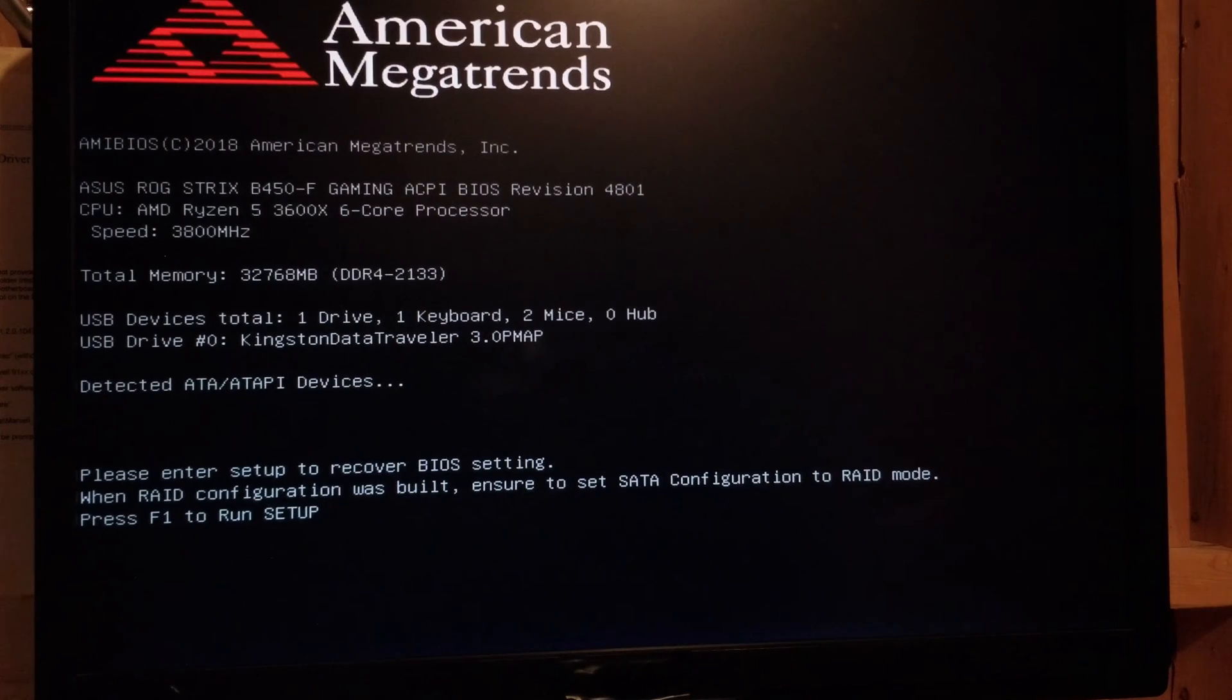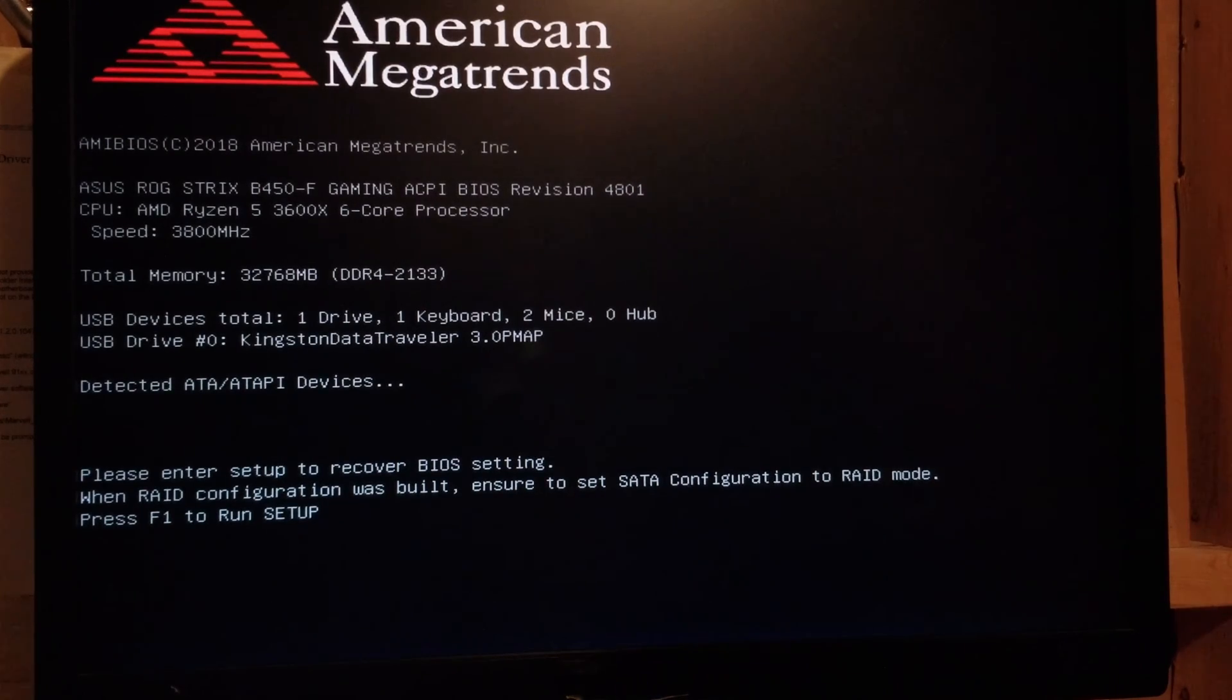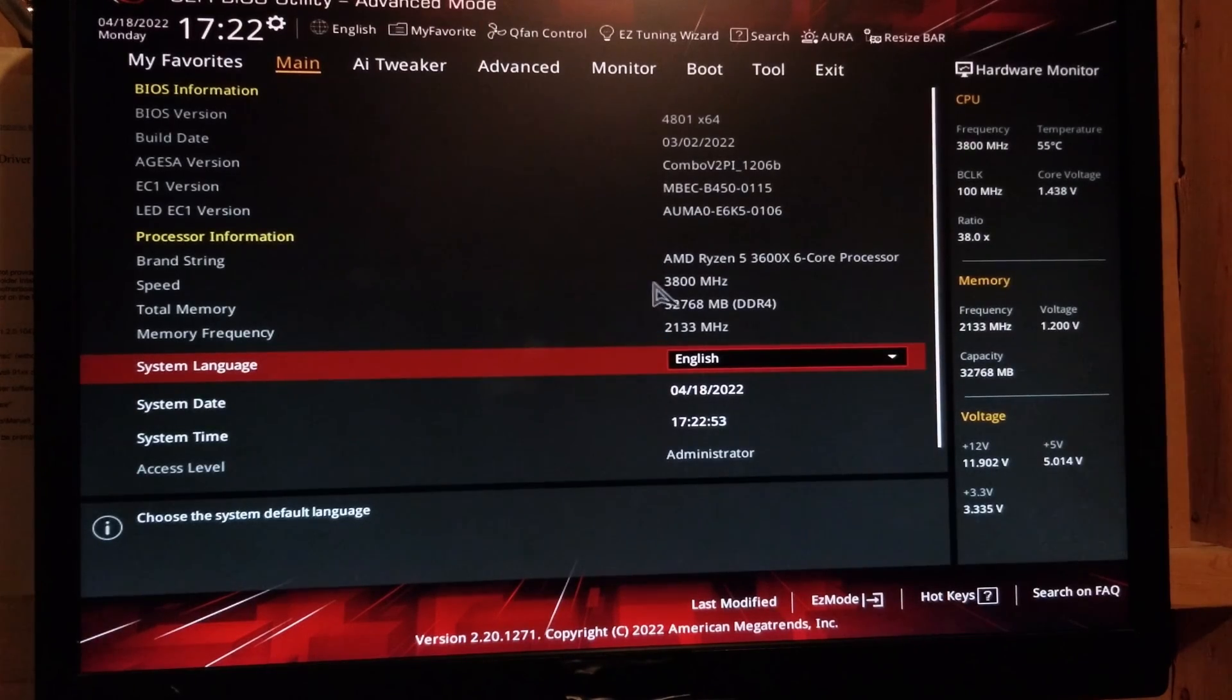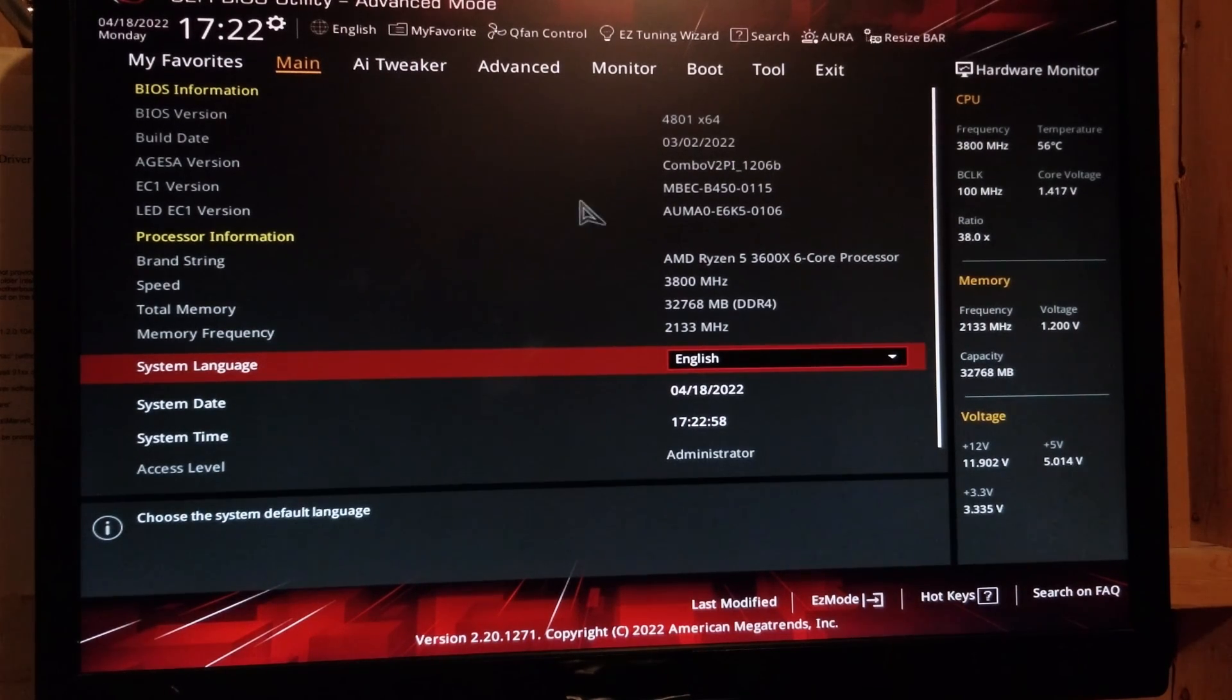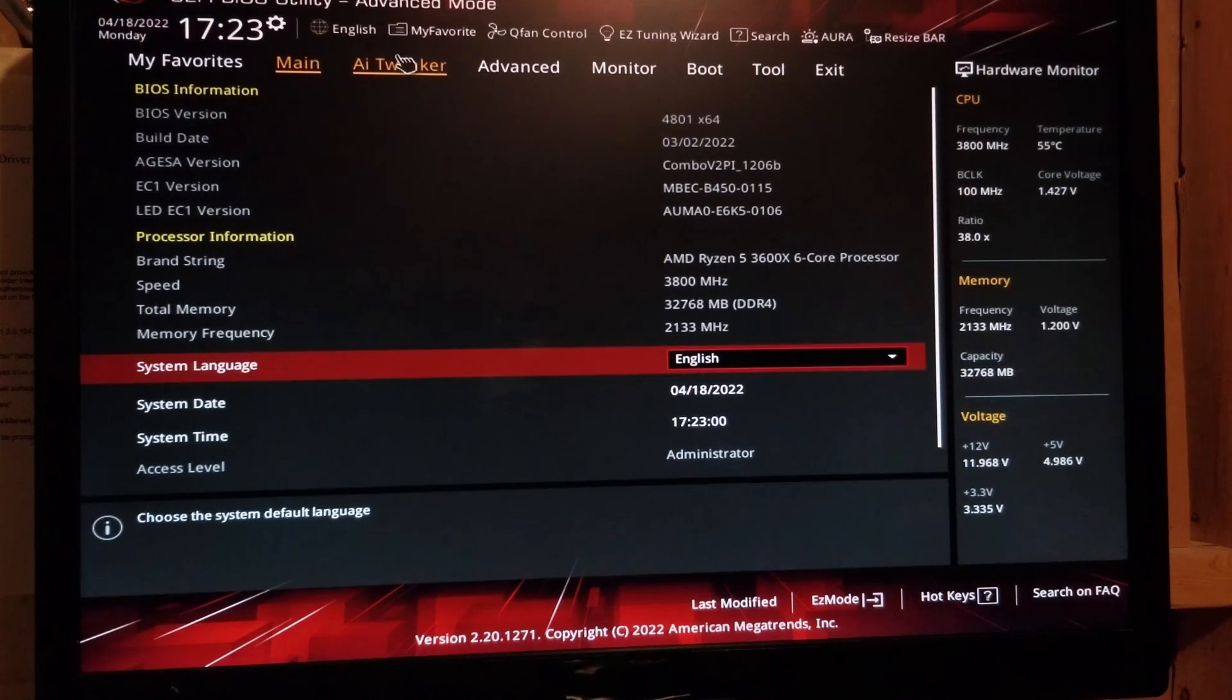OK. So in this case, OK. So we're just going to do F1. Now we're in here. All we're going to do is exit. At this point, you can just do F10, save and exit. Or we can go into our memory under the AI tweaker.